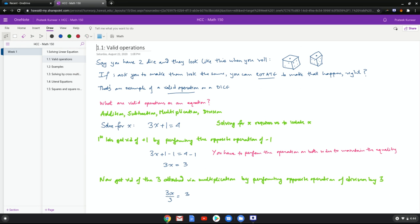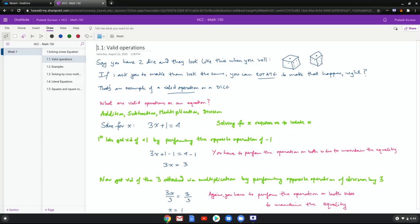Which brings us to the next idea: what is a valid operation? Let's say just as I've drawn here, there are two dice and they look like this when you roll them. Now you notice both of them has one on the top, two on this left face and four on the right face. This has a four on the left face and a five on the right face. If I ask you to make them look the same, any two dice, if I ask you to make them look the same—